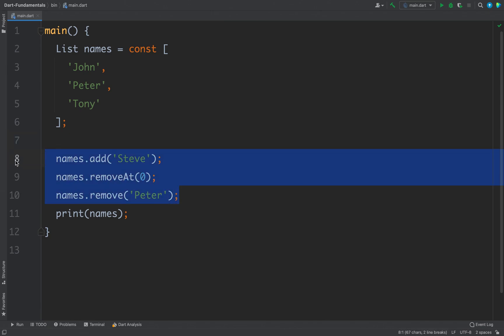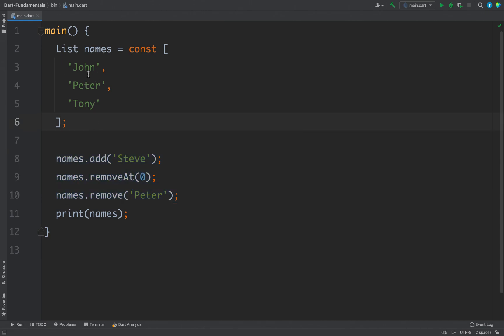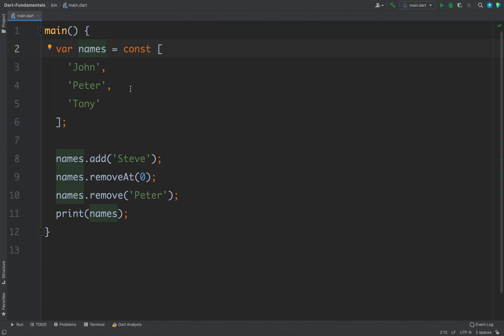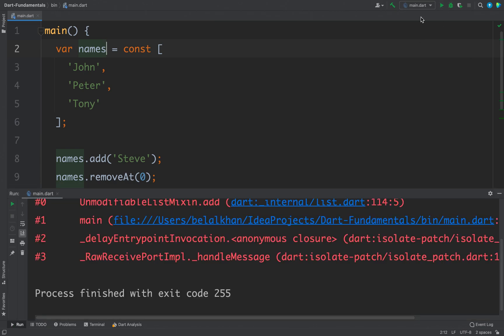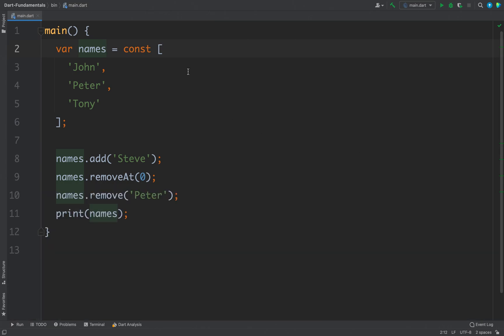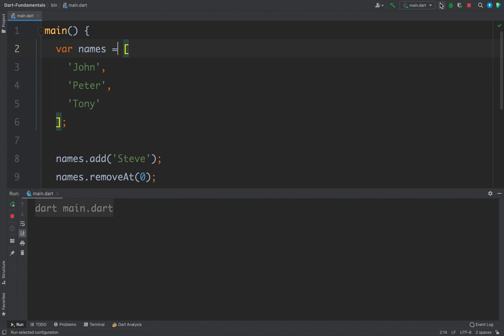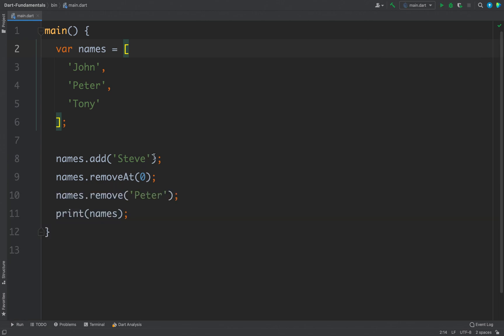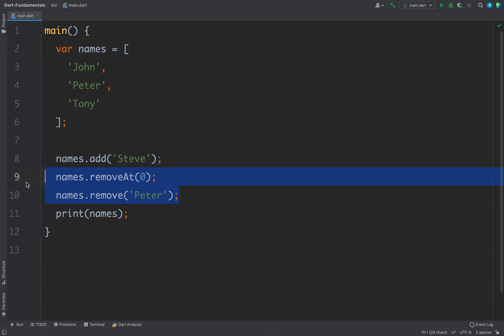There is one more way to define a list: because in Dart you do not need to define types explicitly, instead of writing 'List' you can simply use the 'var' keyword and it will work. If I remove the 'const' keyword, the code compiles successfully and we get the two items — we had four items after adding one, and then removed two.